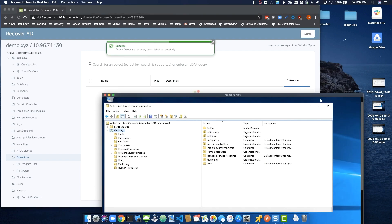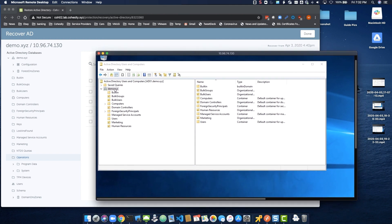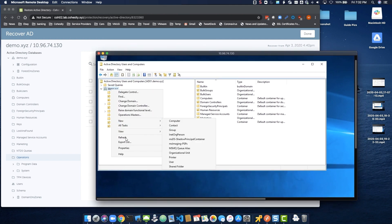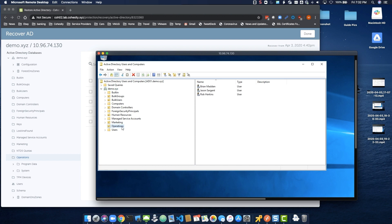Back at the Active Directory Users and Computers screen, if we select a refresh, we can see that the operations OU, along with the individual users, have been restored.